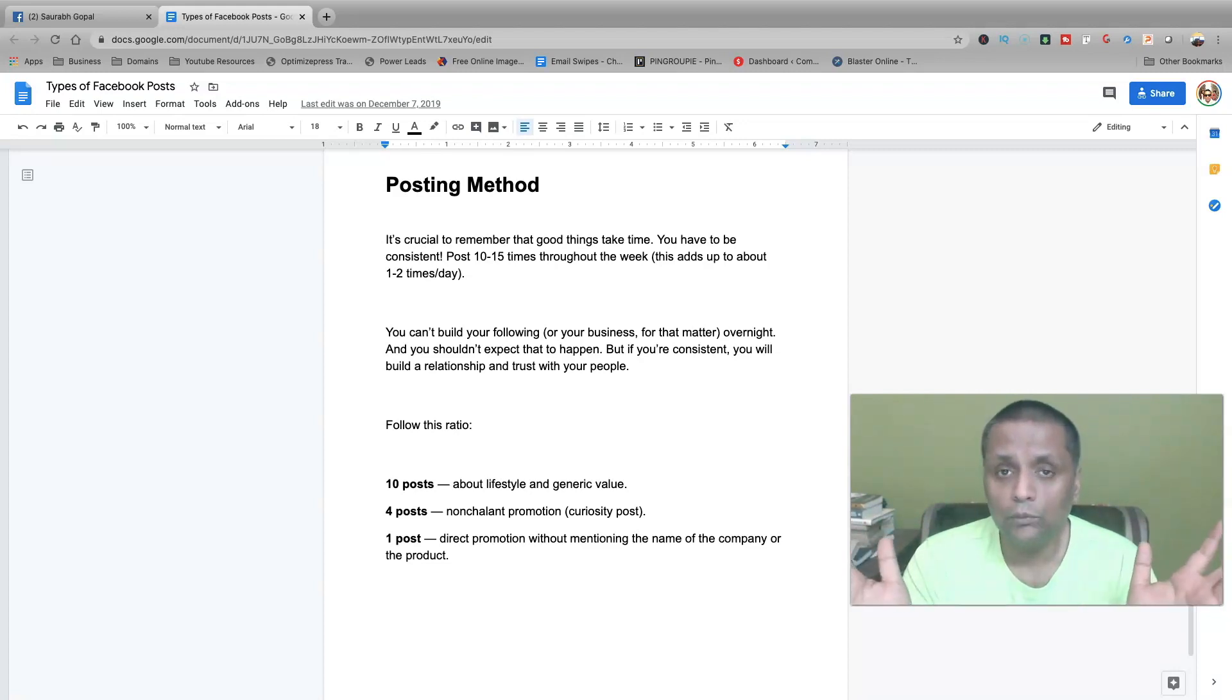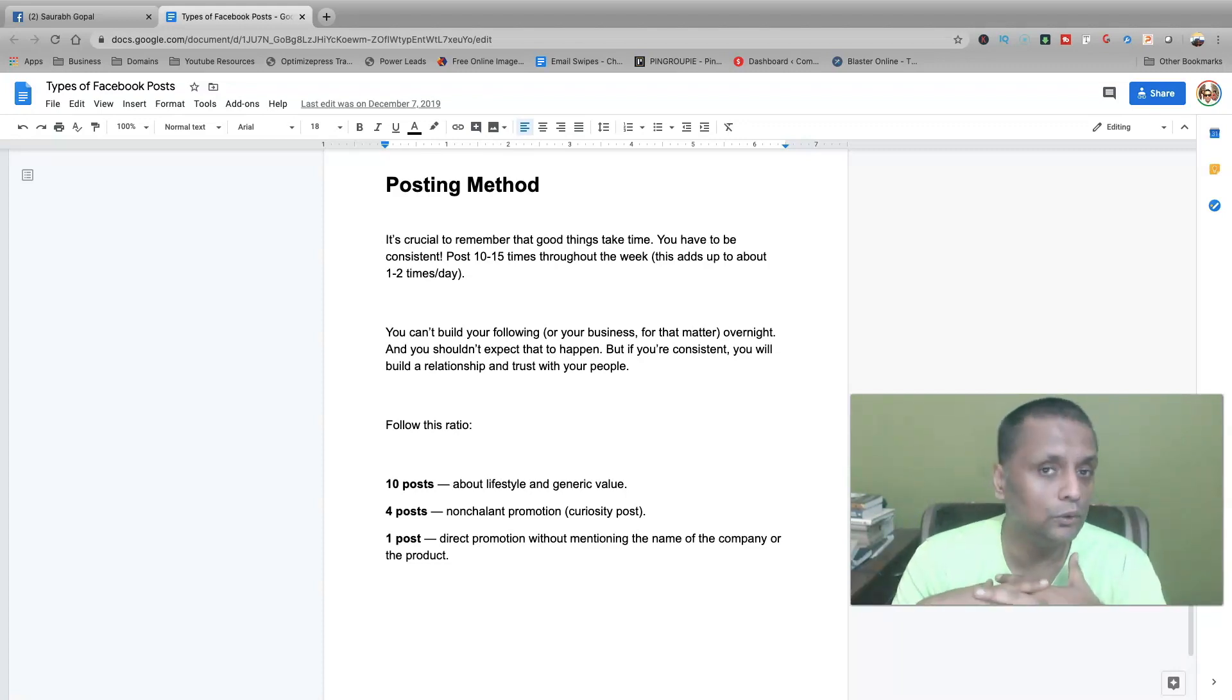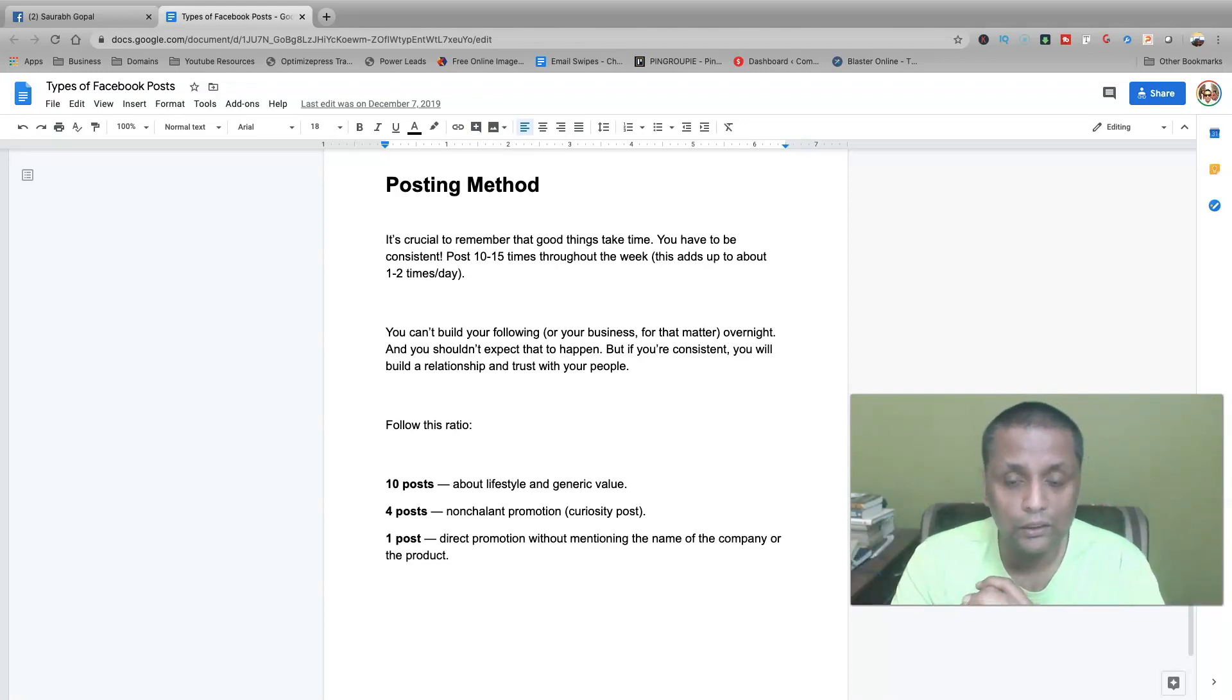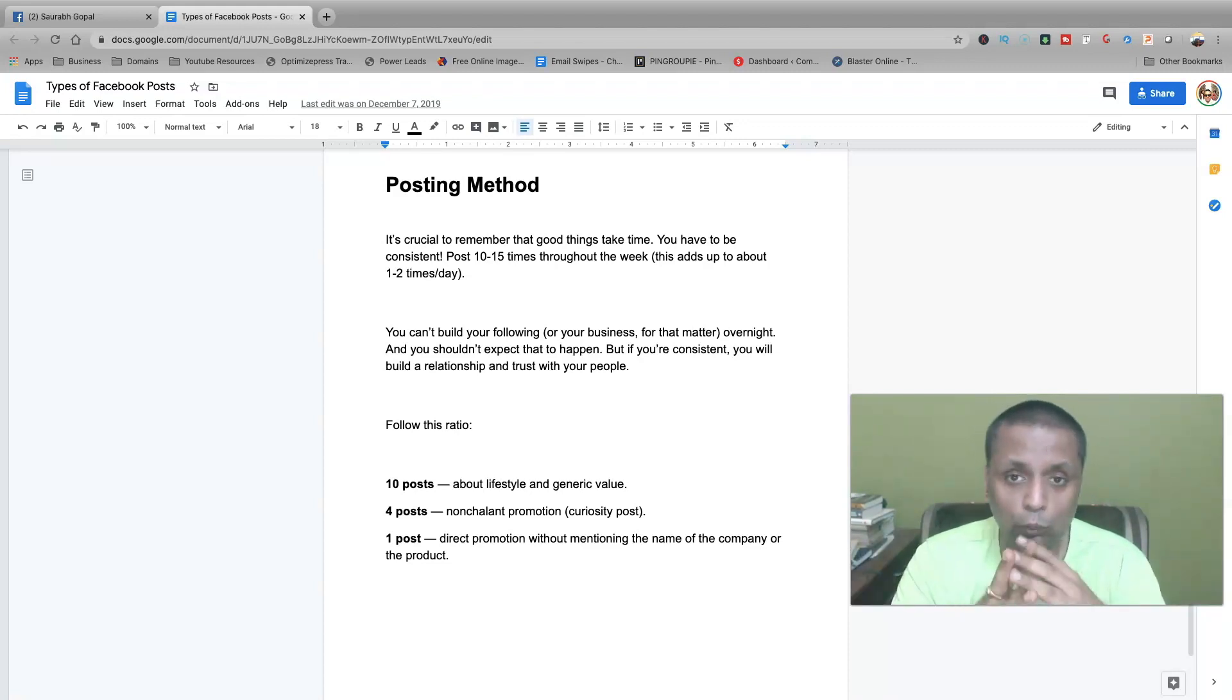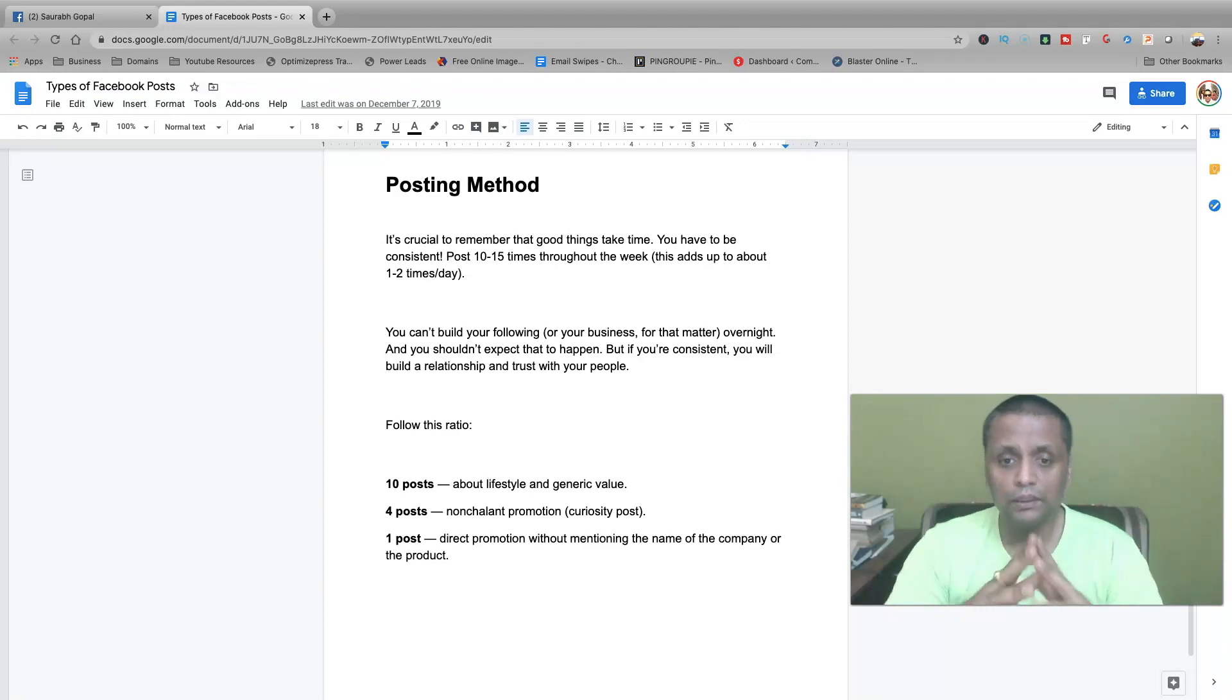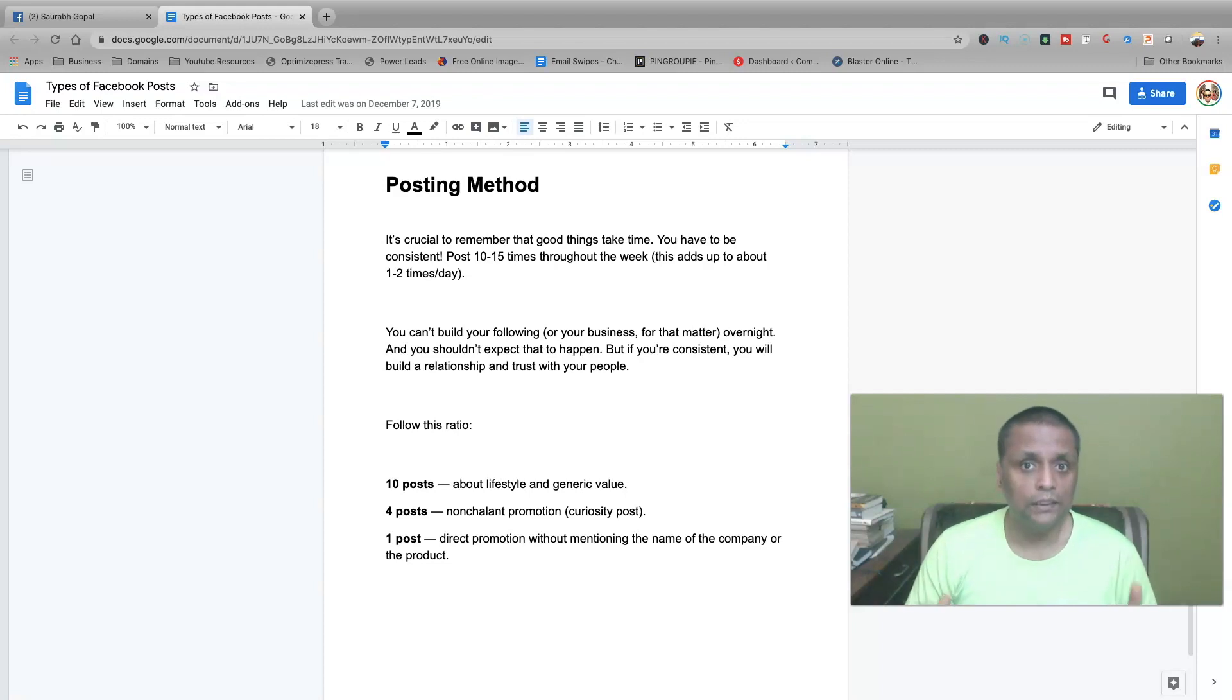Four posts could be about promotion of your product. It should not be direct promotion. It should be a curiosity-based post where you're not talking directly about the particular product or program, and that picks up the curiosity. People will engage on those kinds of posts and ask for more information. And in a week, one post could be direct promotion of whatever you are doing. It could be a program you are promoting, an affiliate offer, your own service, whatever. One post needs to be the direct post. So this is the posting formula which you can follow.